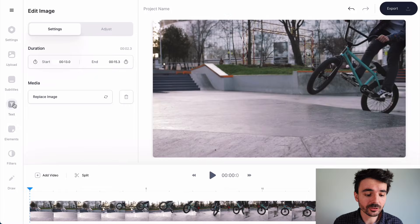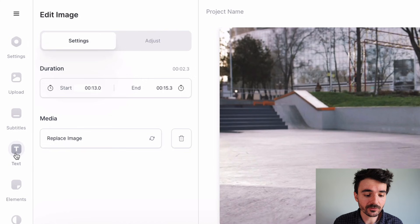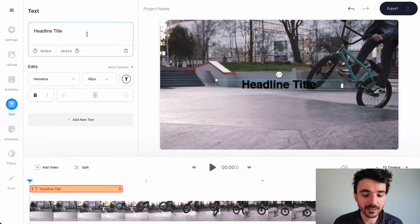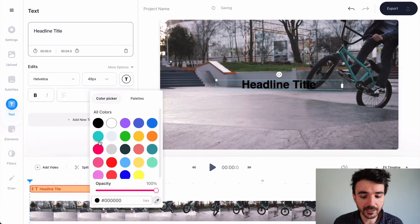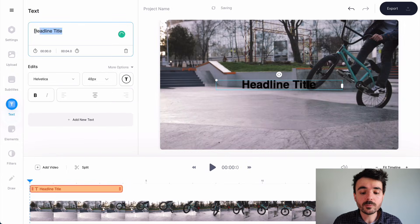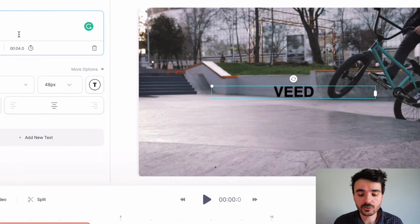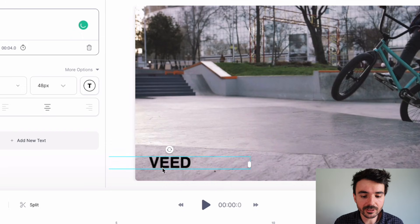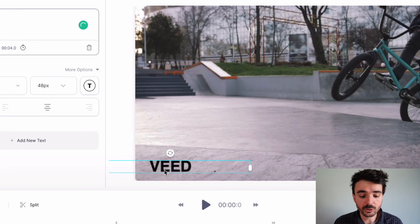If you haven't got a logo yet, you could quite easily use text as a logo. Just go over to 'Text' right here and you can add a headline or some regular text. You can change the color of your text and type in your name or your business to use as your logo, then drag it around your canvas to choose where you want it placed.